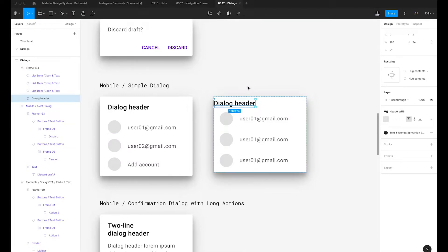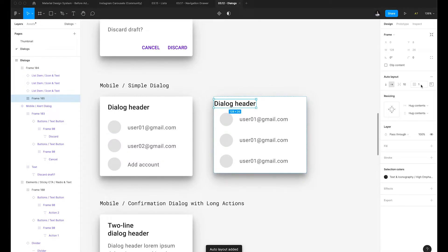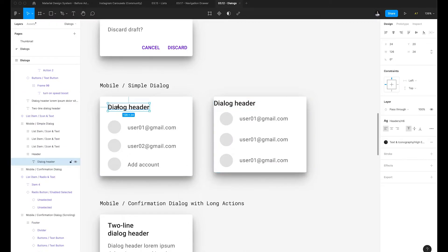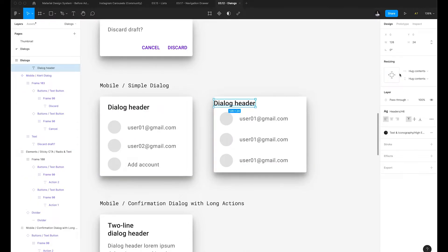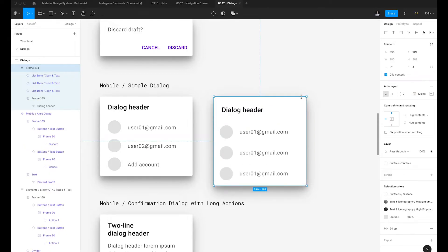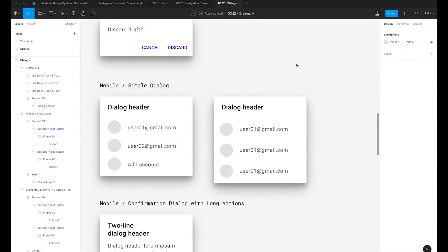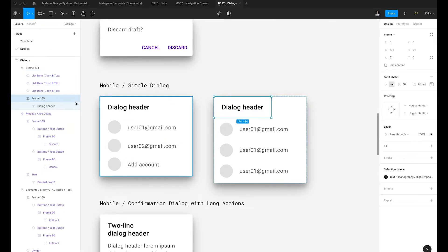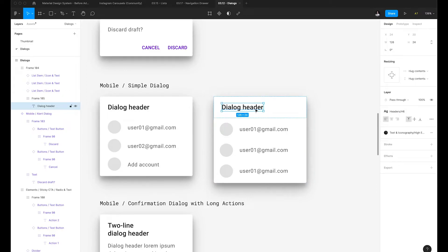We almost have the desired effect. I'll click on the text, hit Shift A to wrap it in auto layout, and set the properties to 20 on top and 24 on the sides. I'll specify 20 comma 24, then remove the spacing between items and set that to zero. I'll also remove the padding on top and set that to zero. Then I'll select the header frame and make sure that's set to fill container.